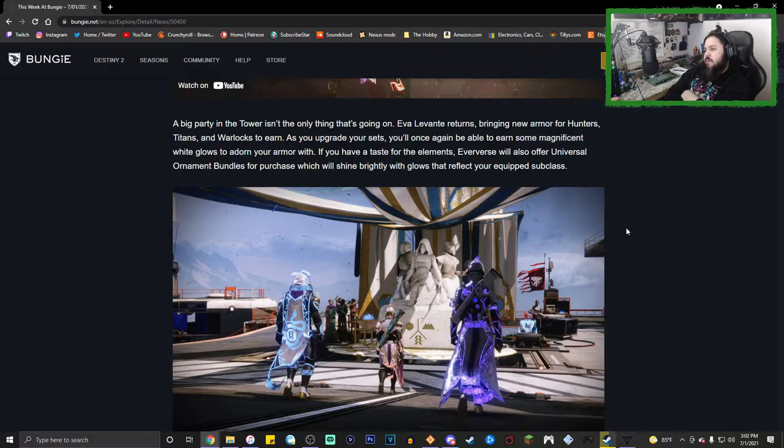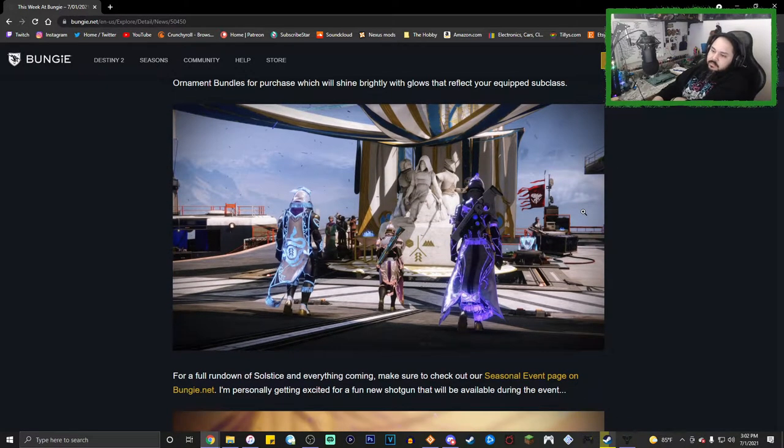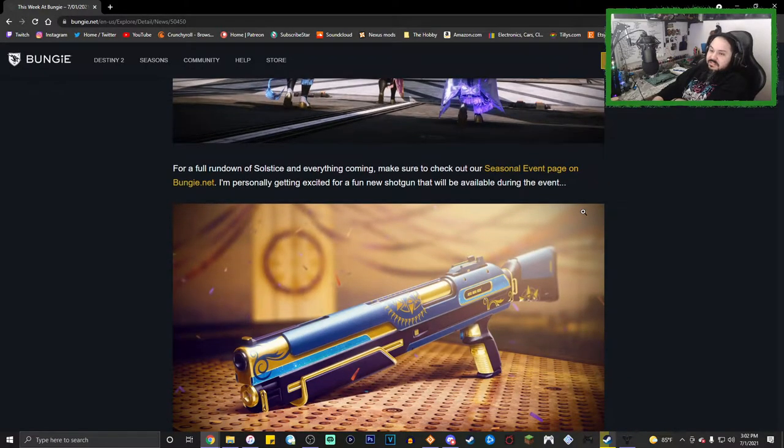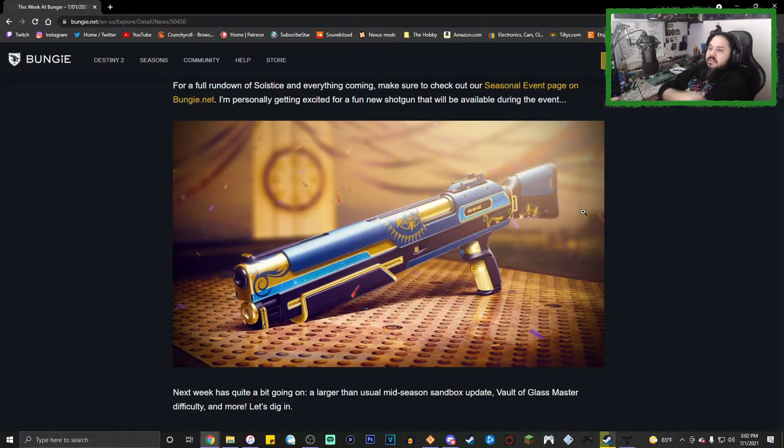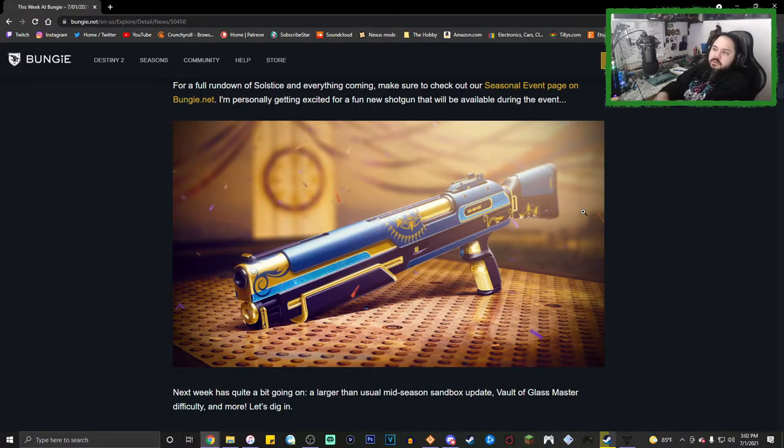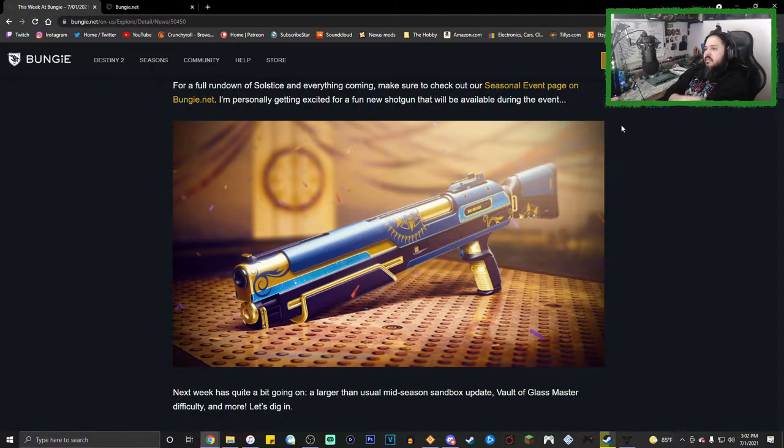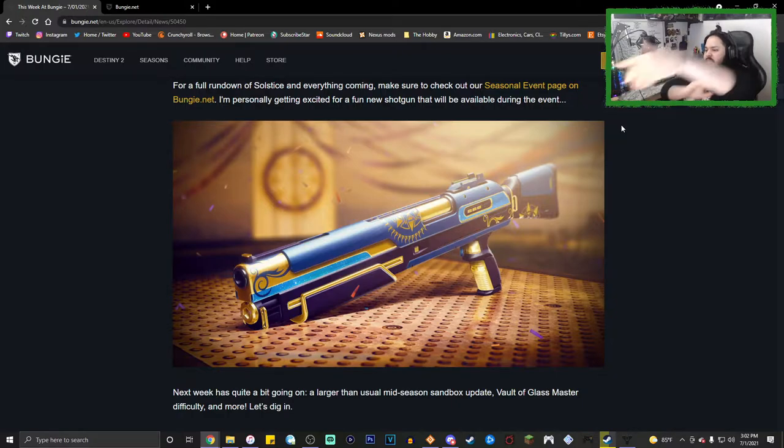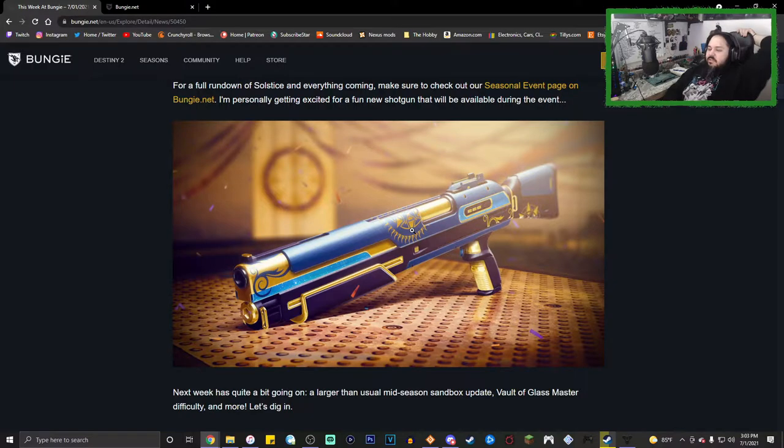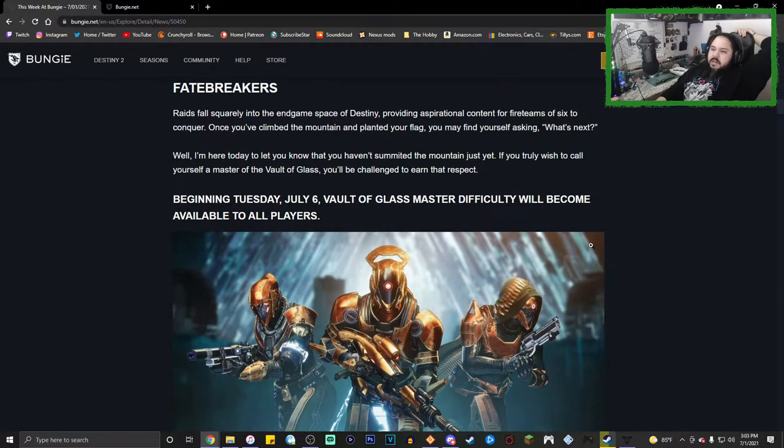If you have a taste for the elements, Eververse will also offer universal ornament bundles for purchase which will shine brightly with glows that reflect your equipped subclass. For a full rundown of Solstice of Heroes and everything coming, make sure to check out the seasonal event page on Bungie.net. I'm personally getting excited for a fun new shotgun that will be available. It's not new, it's a reskin. It's clearly Retro Future, that shotgun.